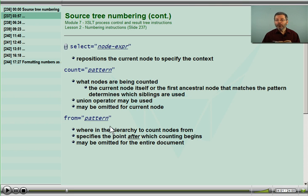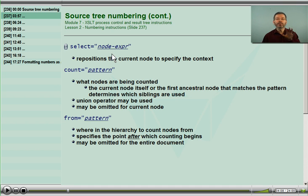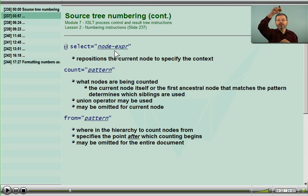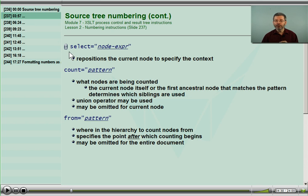What if the current node isn't the node we want counted? In version 2, we can reposition ourselves temporarily for the purpose of this instruction. We can select an ancestor, and from that point of view, the rest of the attributes apply with our node temporarily relocated up to where we want the counting to begin. That's only available in version 2.